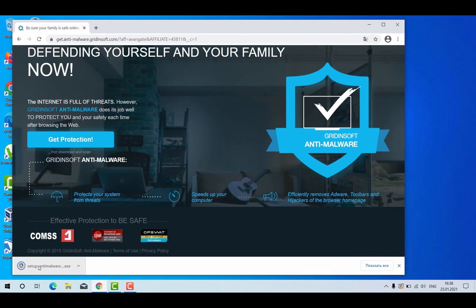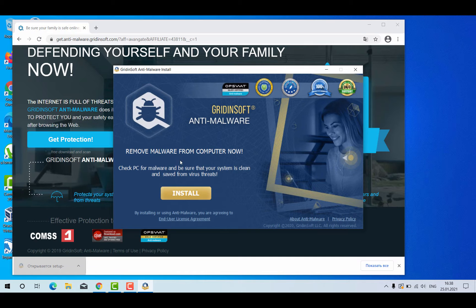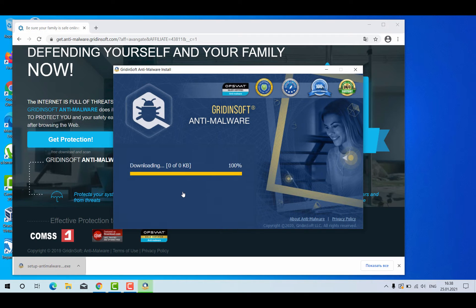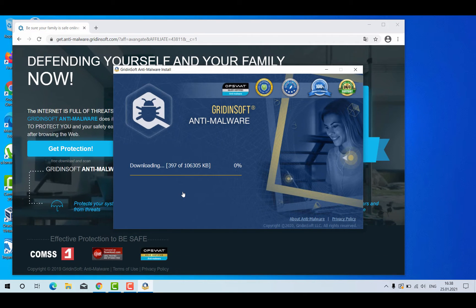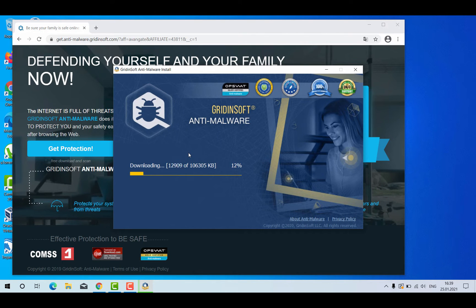You need to click on this file and click the install button. After that the program will be downloading its main file, and after some time the downloading of the program will be completed. Gridinsoft Anti-Malware is an excellent software for your Windows computer, and by the way it has a free six-day trial version.